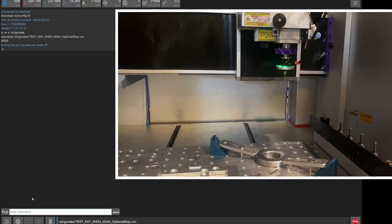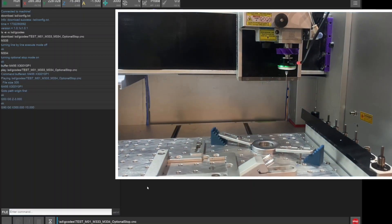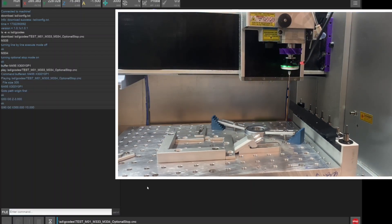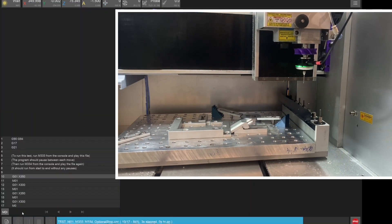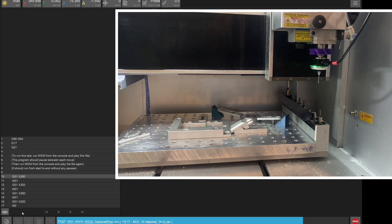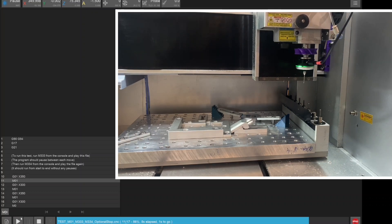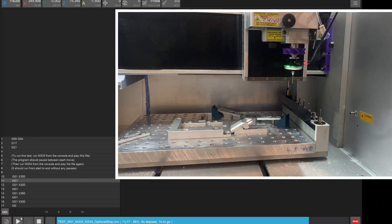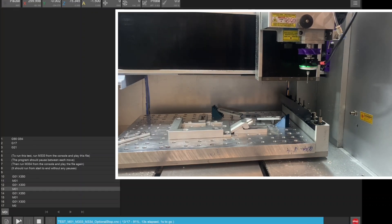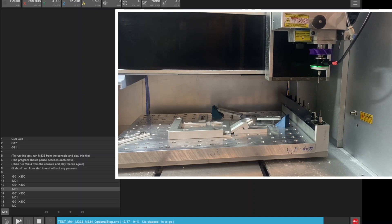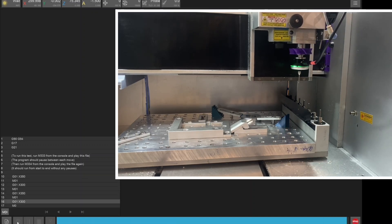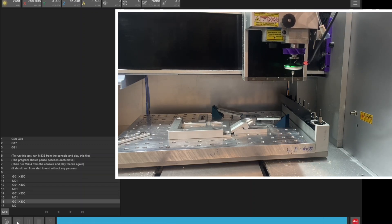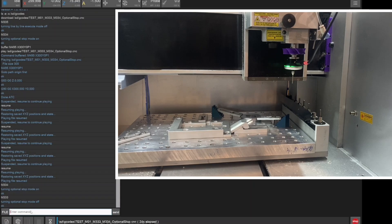Opening the MDI and running M334 will turn on optional stop mode. When optional stop mode is on, any M1 commands in the gcode will pause the machine just like M600 does. You can turn off optional stop mode with M333 or a machine reset. When optional stop mode is off, all M1 commands will be ignored. Both optional stop and line by line mode default to off when the machine is reset.